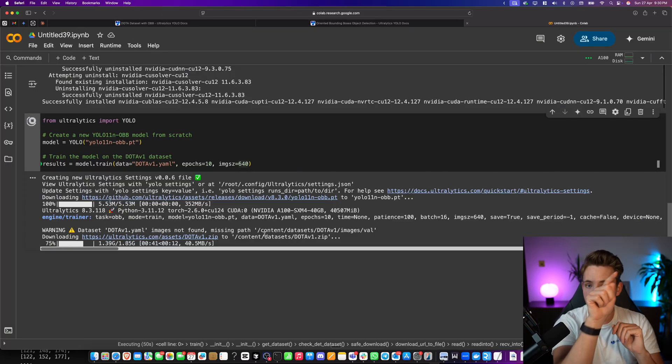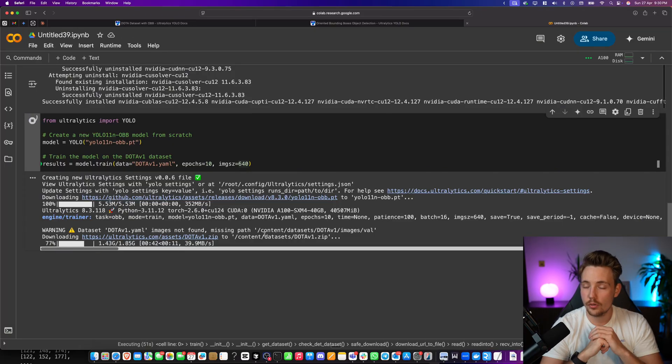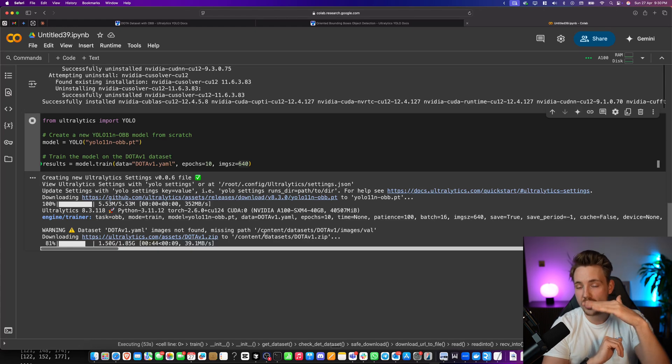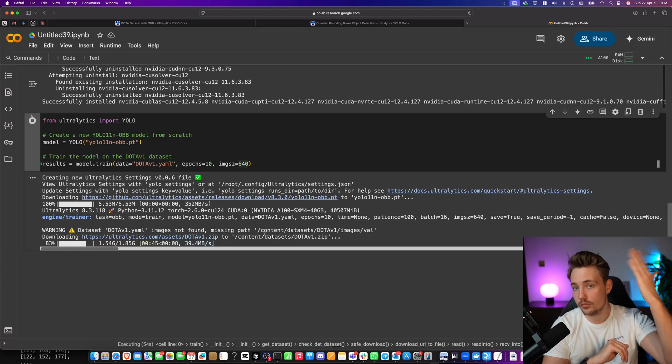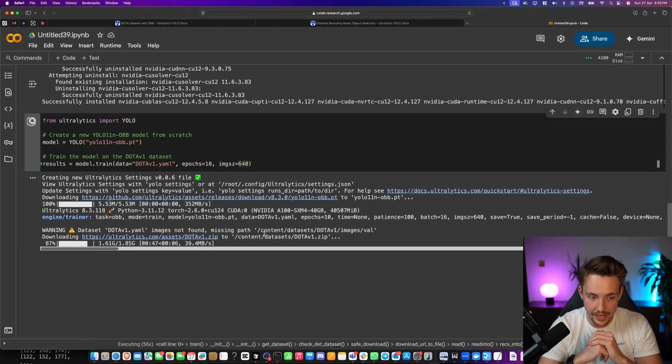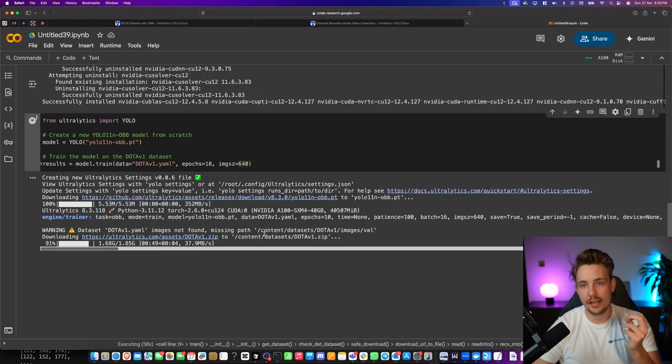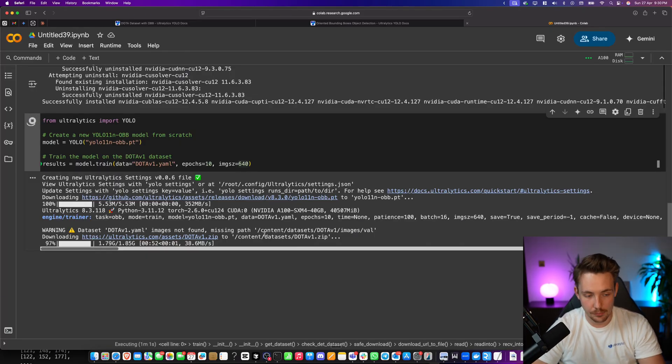We can both get the corners and we can also get the rotation either with respect to the X axis or the Y axis. Then that can be used down the line for further analysis for your computer vision application and project.